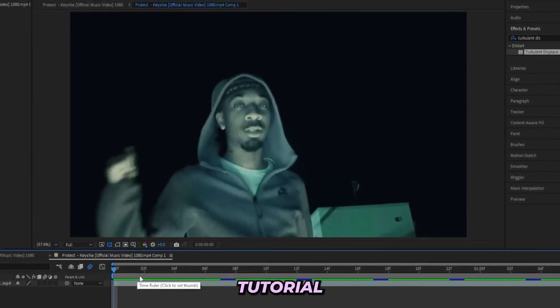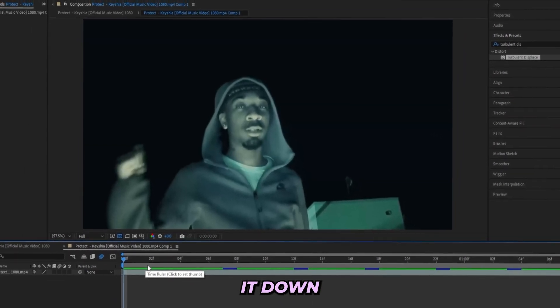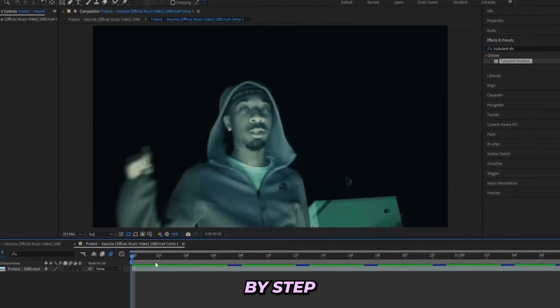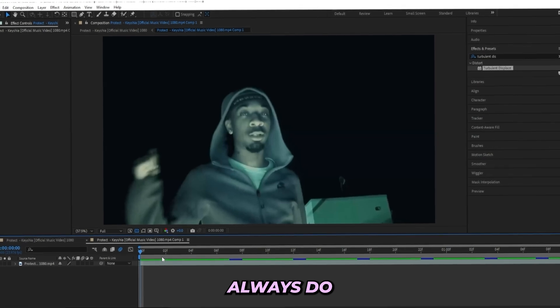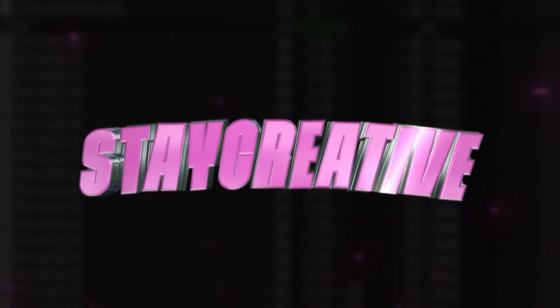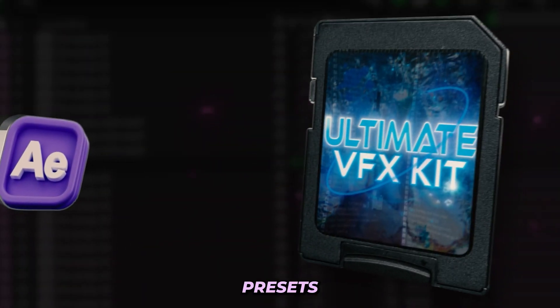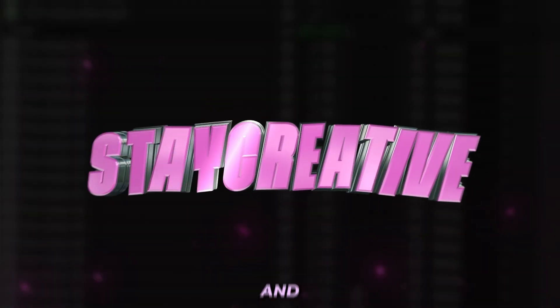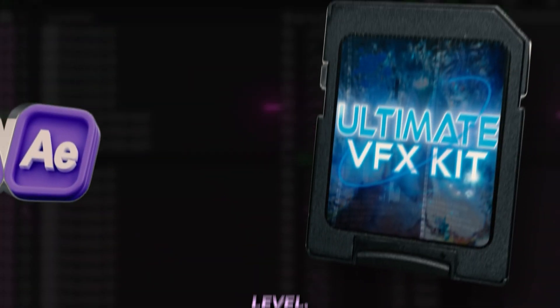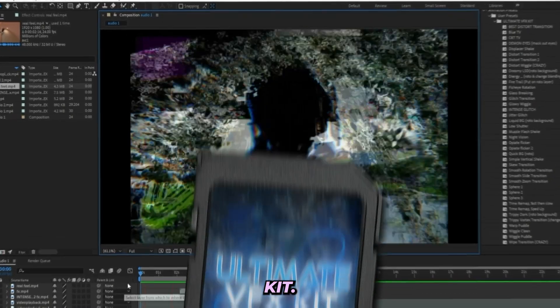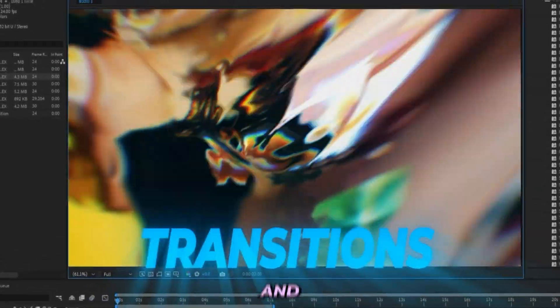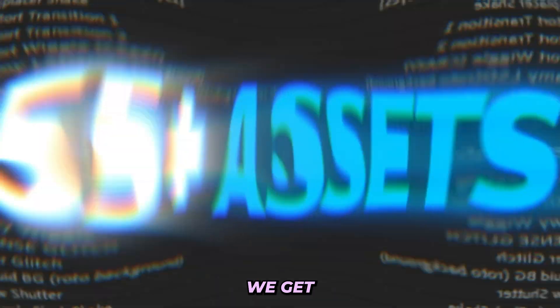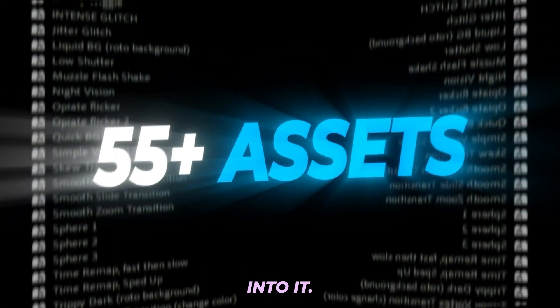Well then you clicked on just the right tutorial because in this video I'm about to break it down step by step and drop all of the sauce like I always do. I'm Lurking Visuals and I run the Stay Creative Store where we got presets and assets that will help music video editors just like you level up your edits. This effect is actually from my Ultimate VFX Kit. I'll have it linked in the description right now so go and check it out before we get into the tutorial.